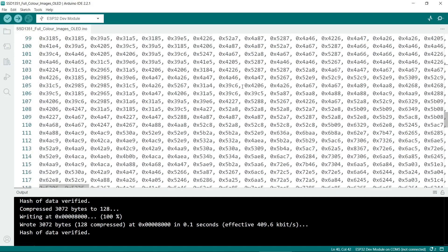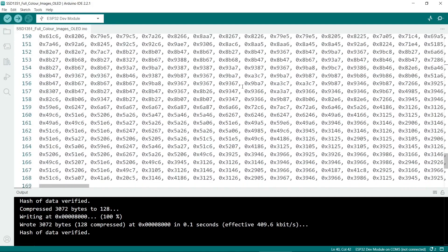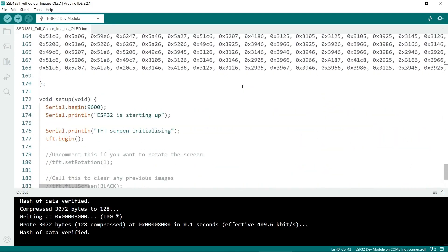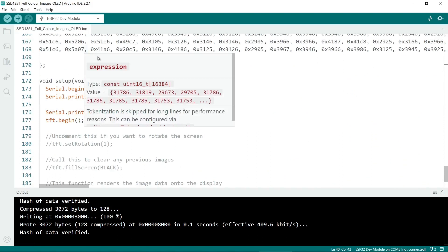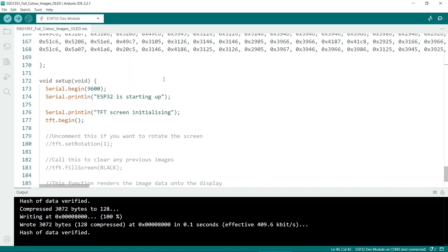So let's scroll down. There's not much more code. Right so we've initialized everything. Now the setup, I have included these serial ports in case you want to do some troubleshooting and debugging and you can monitor that. So we have to initialize the display.